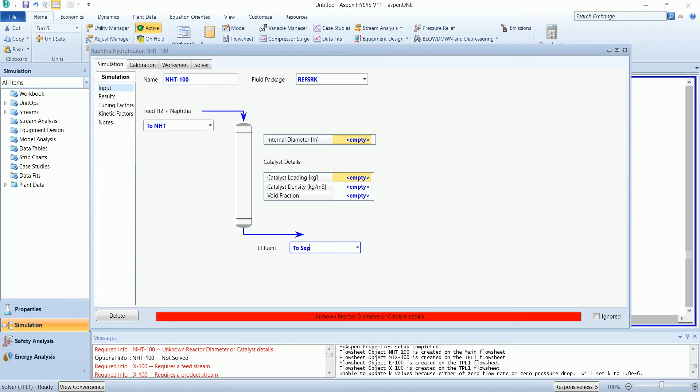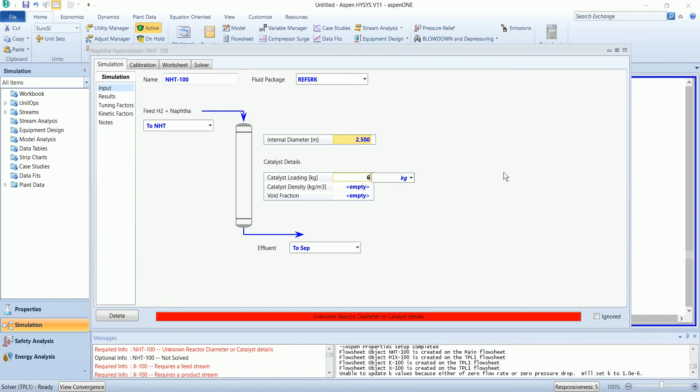The hydrotreater requires internal diameter and catalyst detail. Diameter is 2.5 meters and catalyst is...